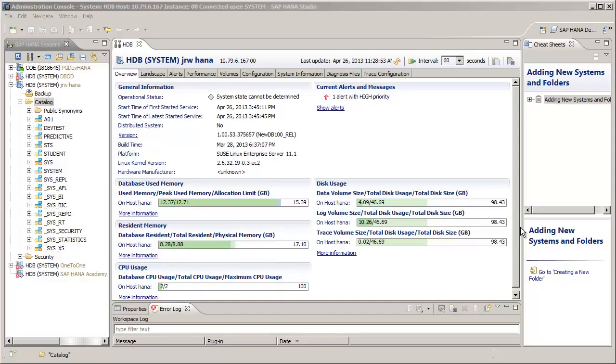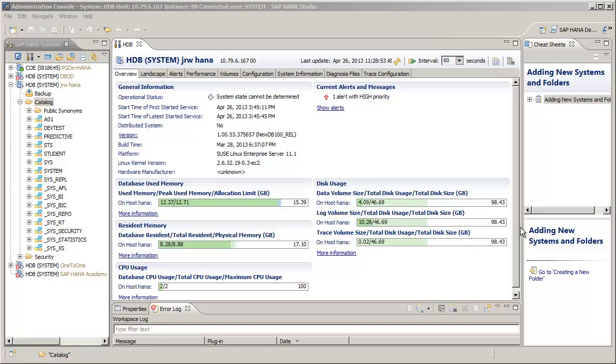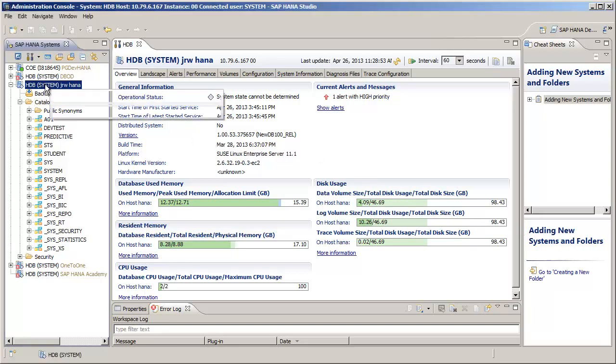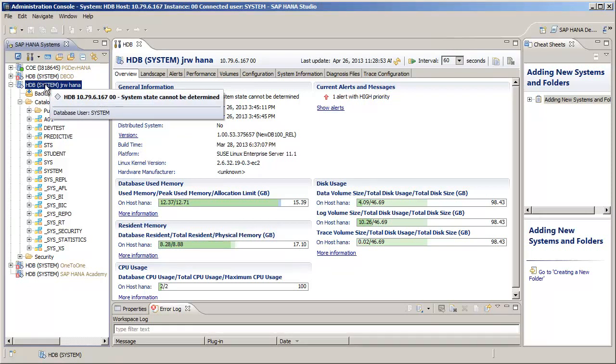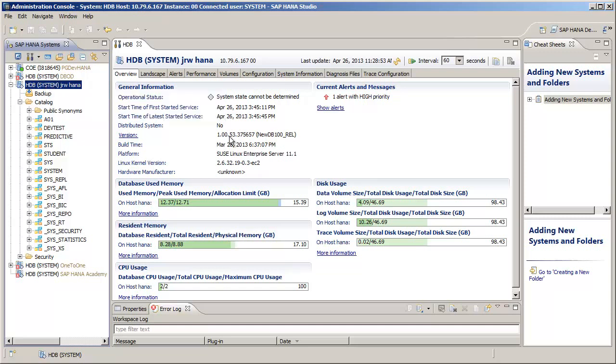To start, we'll need to look at the system overview for our database in SAP HANA Studio. I've already opened the overview for my database, but this can be opened by double-clicking on the desired system name in your list of SAP HANA systems. If you have any traces that are running, there will be an indicator in the overview page right below the Current Alerts and Messages section.